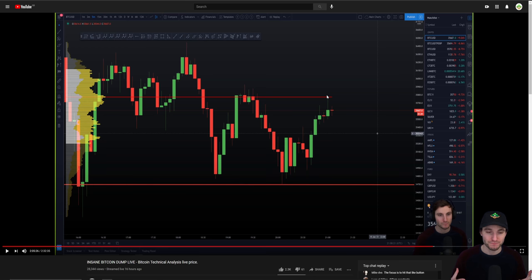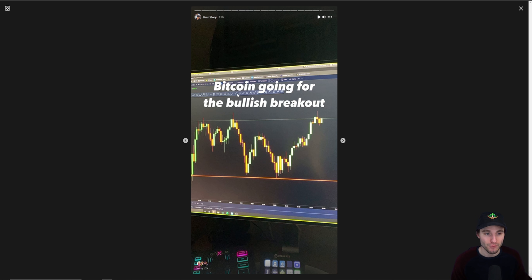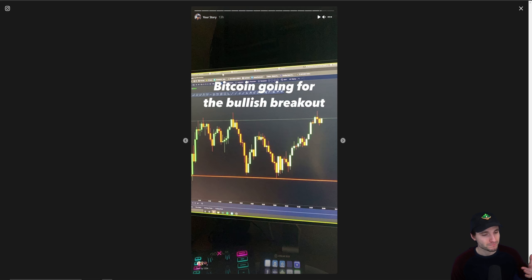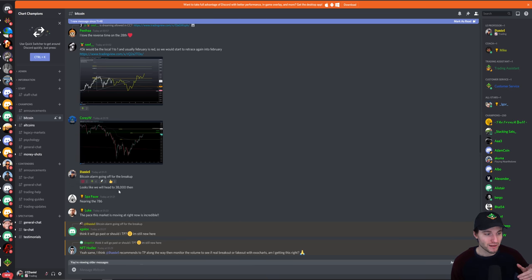Just as the live stream was over we actually started to break through this point of control, and this is where I gave an urgent update on Instagram saying that Bitcoin is going for the bullish breakout. We had cleared the point of control and we were back up at the top of the range, but this time with a lot of buying interest — a high likelihood that we were going to be breaking out bullishly. Then we got the breakout and I was telling my team in the Champions Group that we're going to be going to $38,000. Remember this $38,000 level.